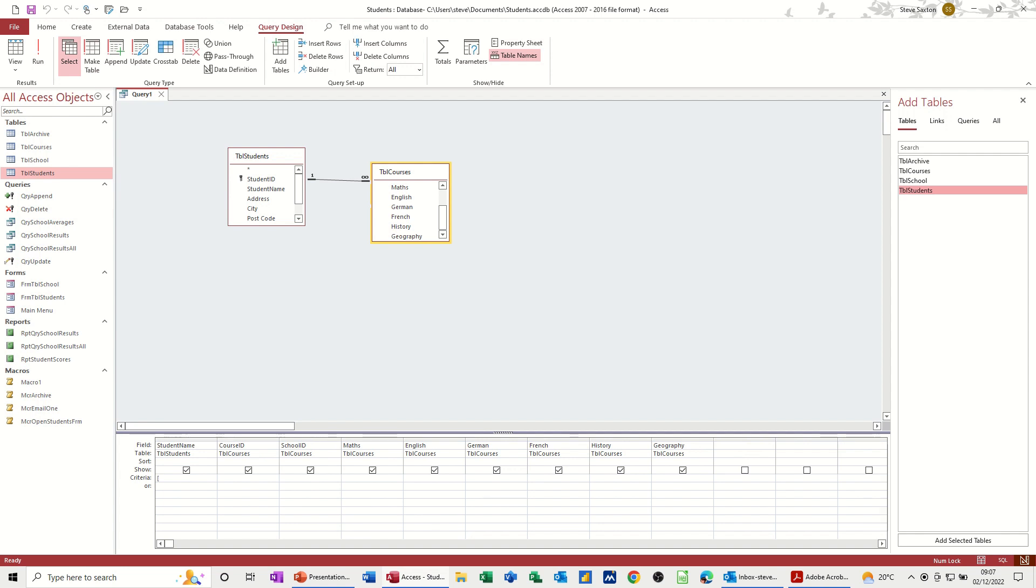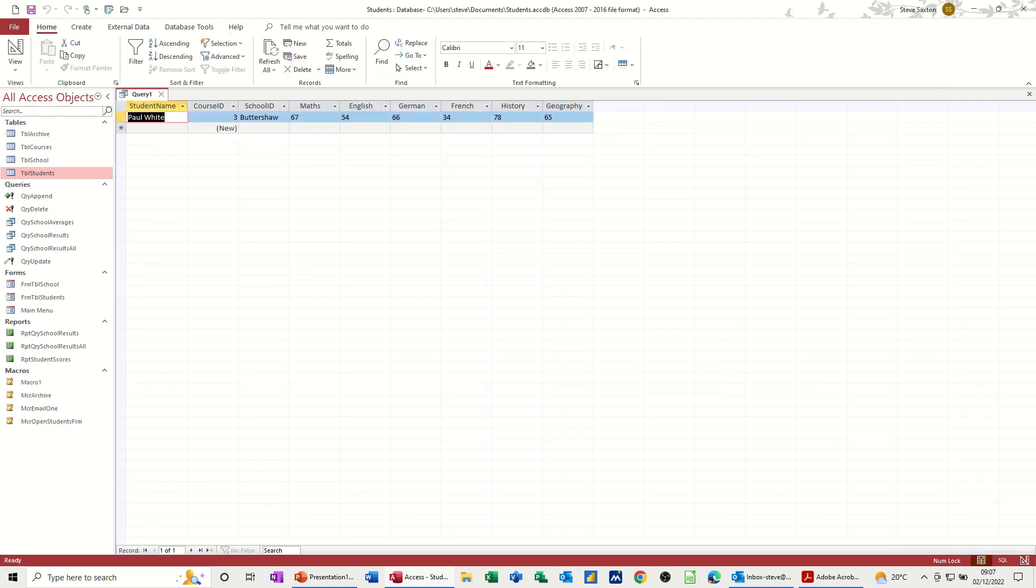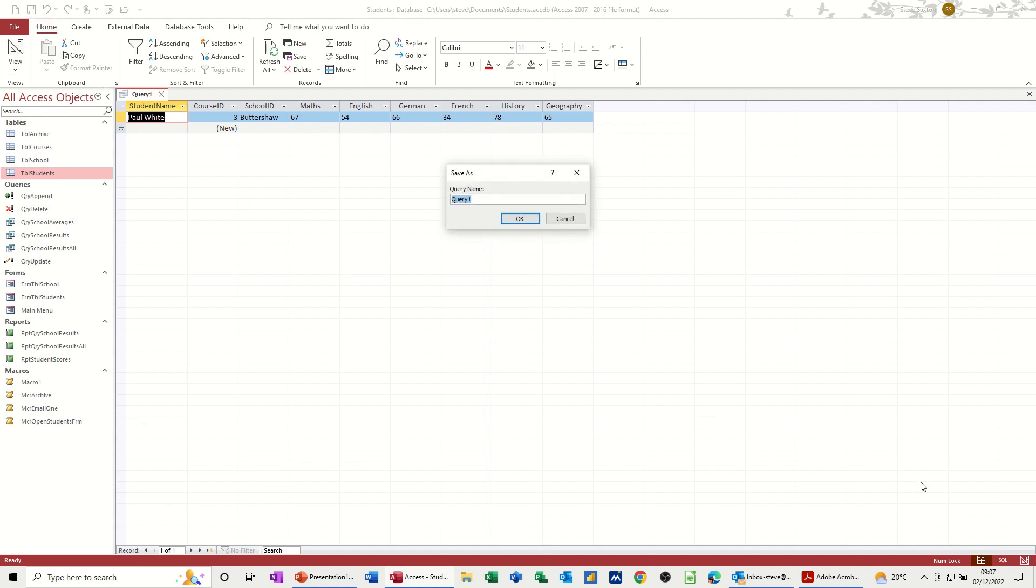So open a square bracket, type a prompt for yourself, and then close square bracket. And then check that. If I run this, type somebody's name, Paul White is a student that I know, and then that will give you his information. So if I save this query, I'll just call this QRY student details, no records, okay.